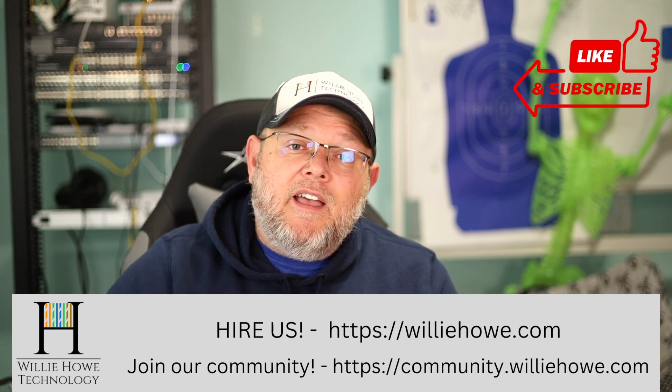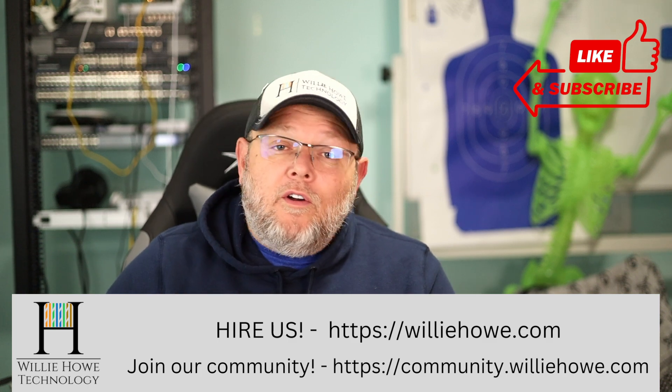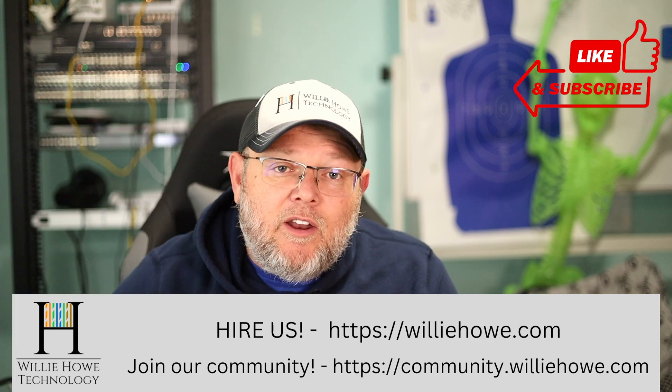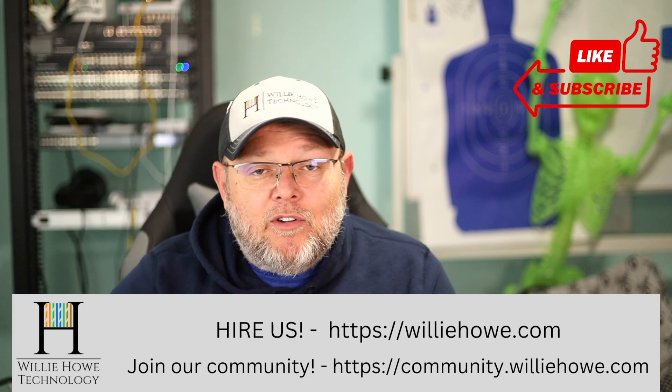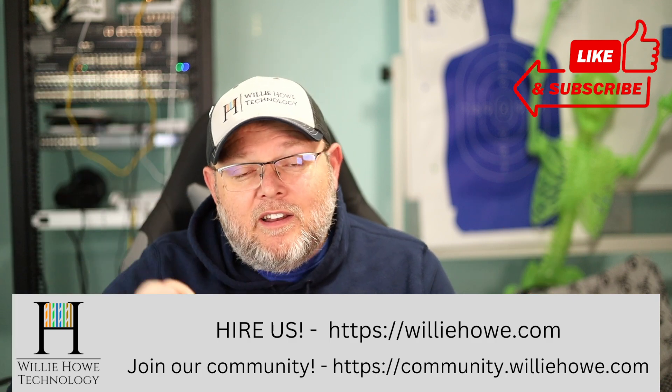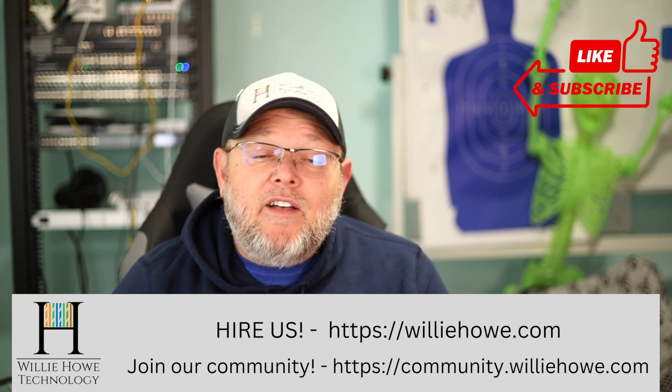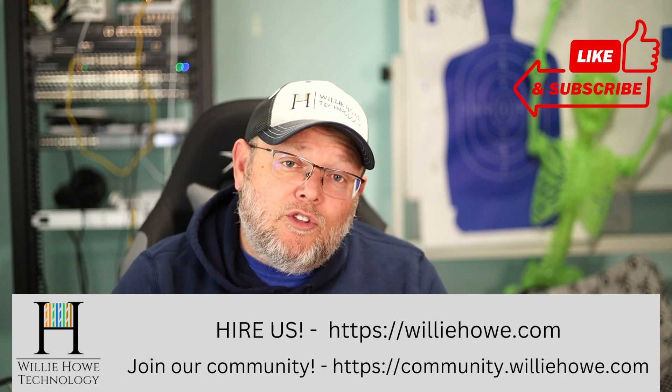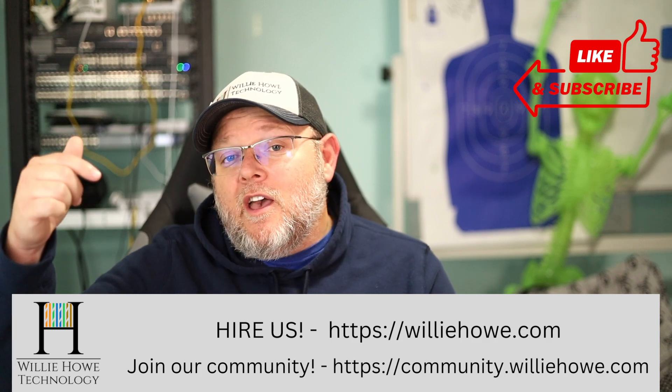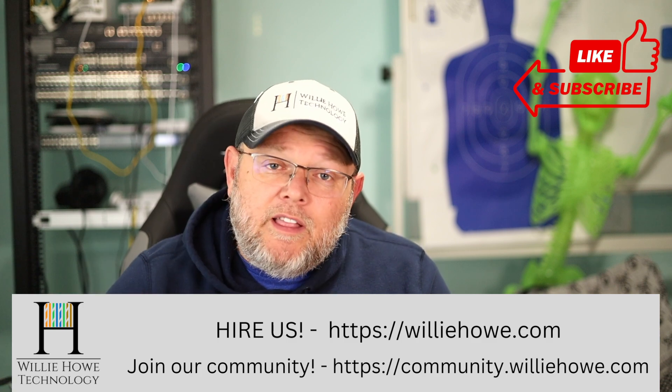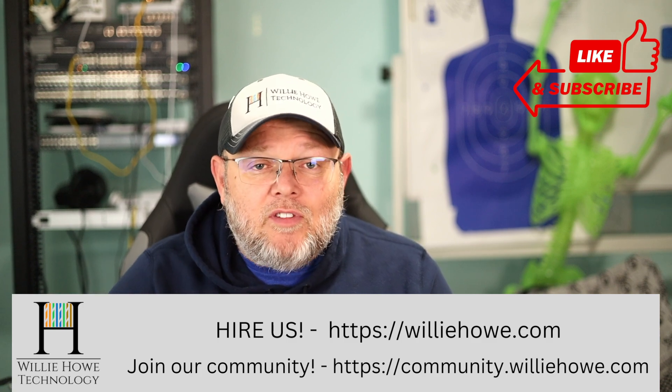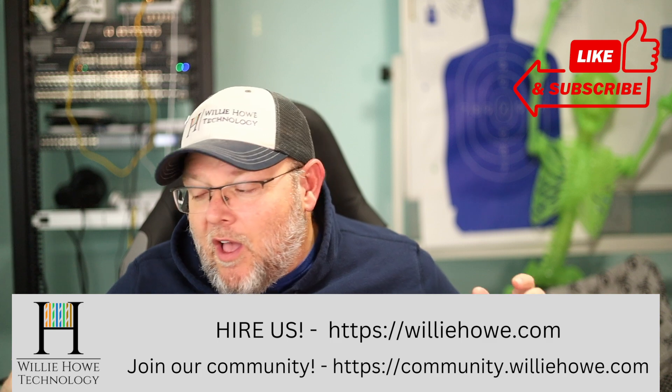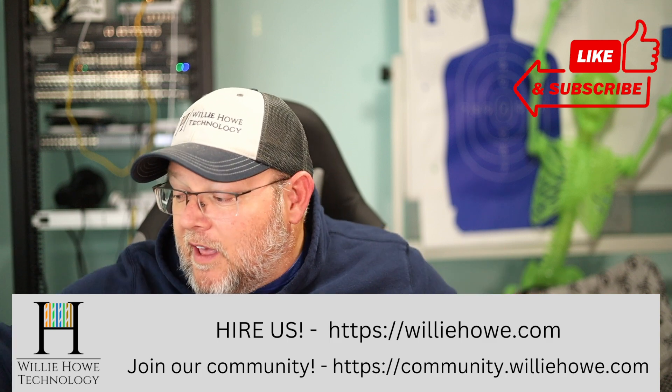your security cameras, reach out at williehow.com. There's a contact form right there on the front page, fill that out. And someone will be in touch with you as soon as possible. Come on over to community.williehow.com, sign up, help us build our community. Once again, I'm Willie. I want to thank you for being here. And as always, I'll see you in the next video.